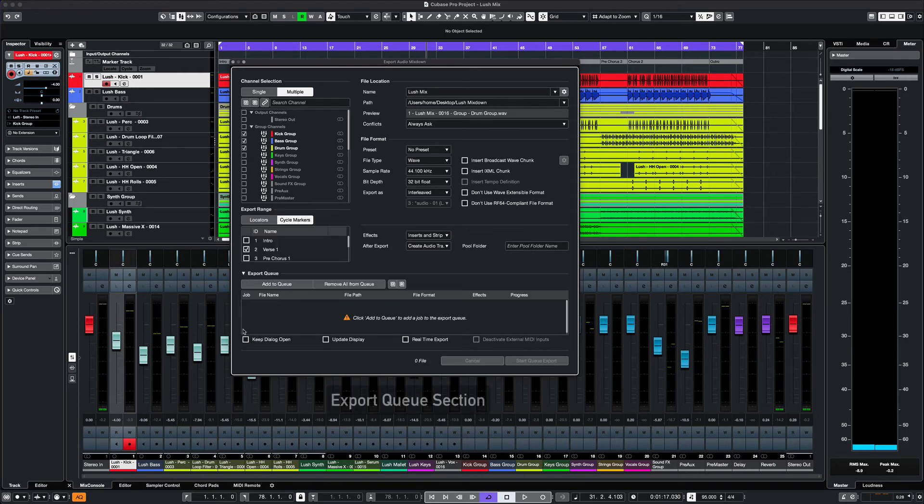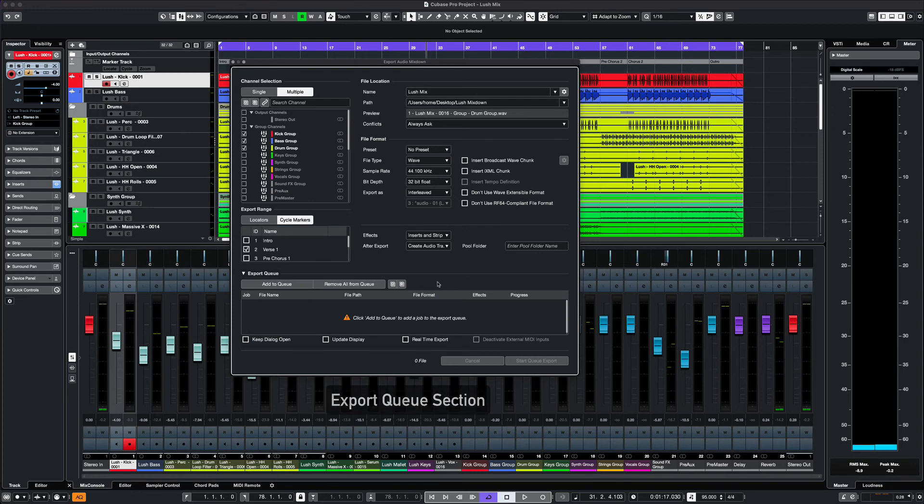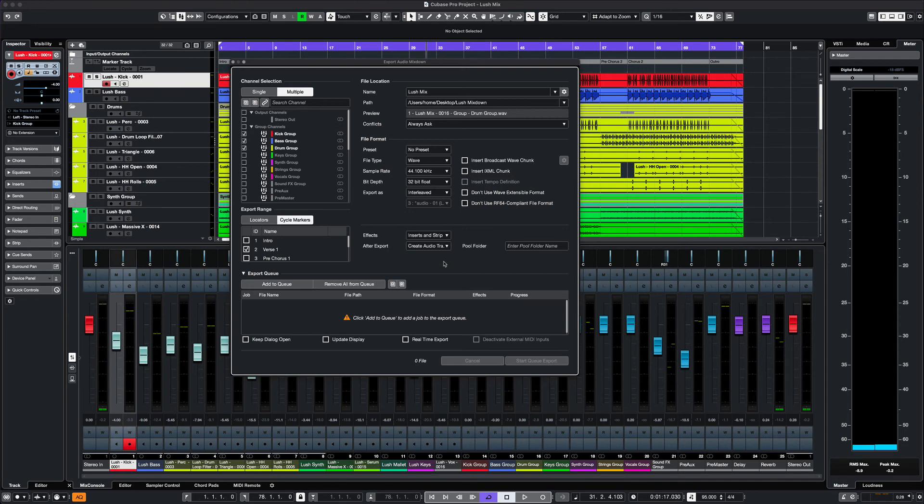The last section is the export queue. I don't ever use this, but it can come in handy when exporting large projects and files.